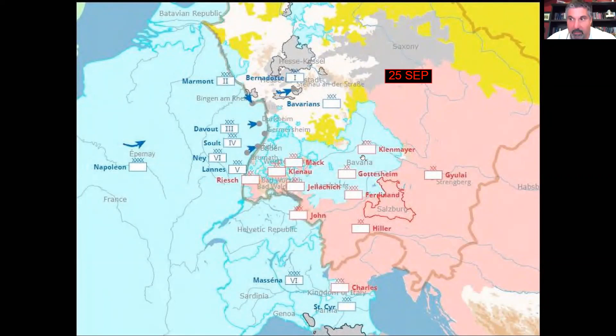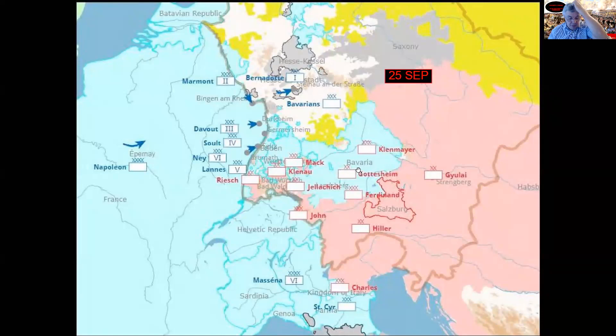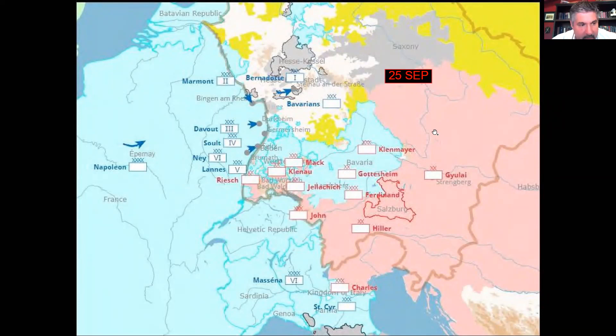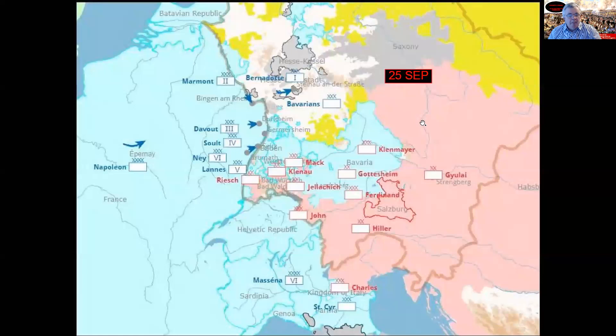Just so everyone knows, this is the War of the Third Coalition. The first one pretty much ends with the Treaty of Campo Formio in 1797. The Treaty of Lunéville in 1801 ended the Second Coalition. And the Treaty of Amiens ended the war between Great Britain and France in 1802.